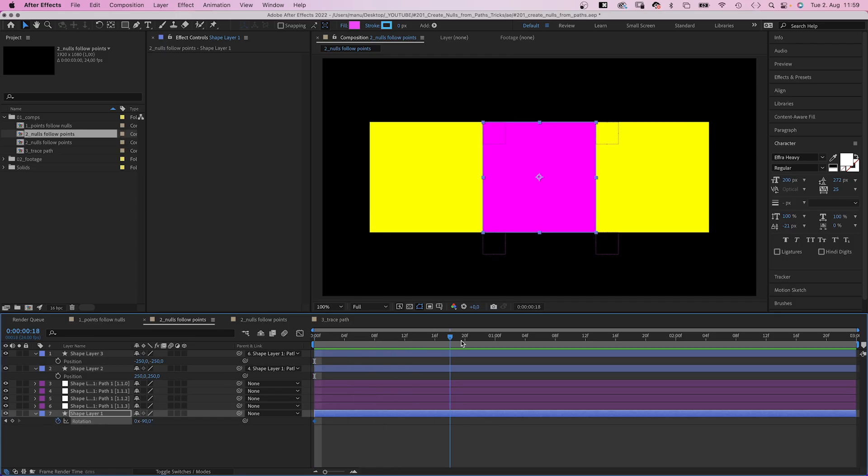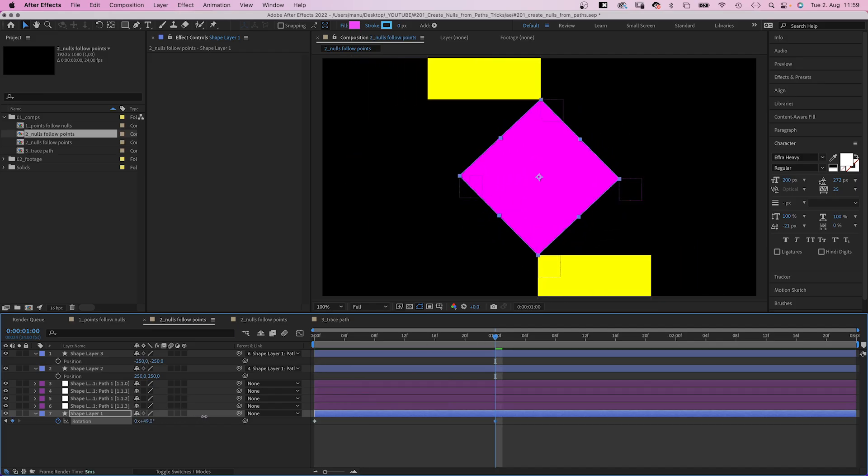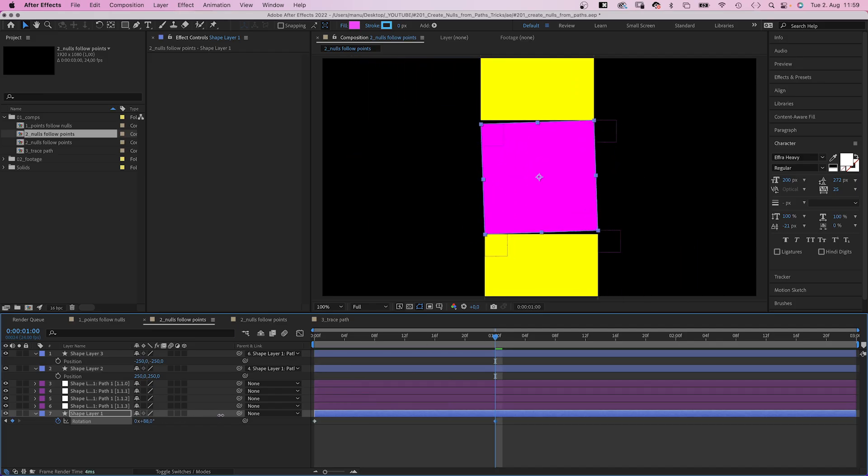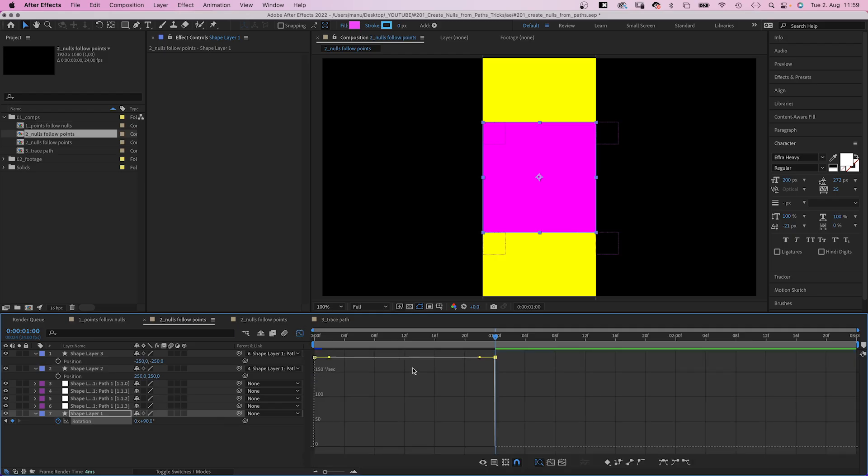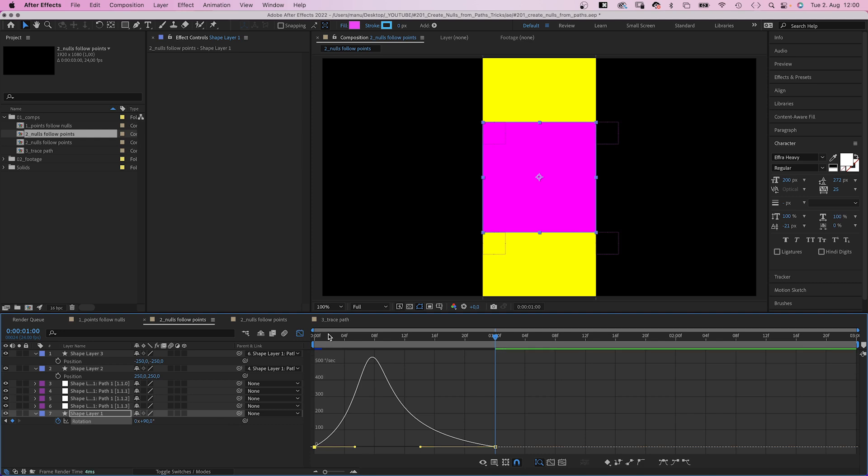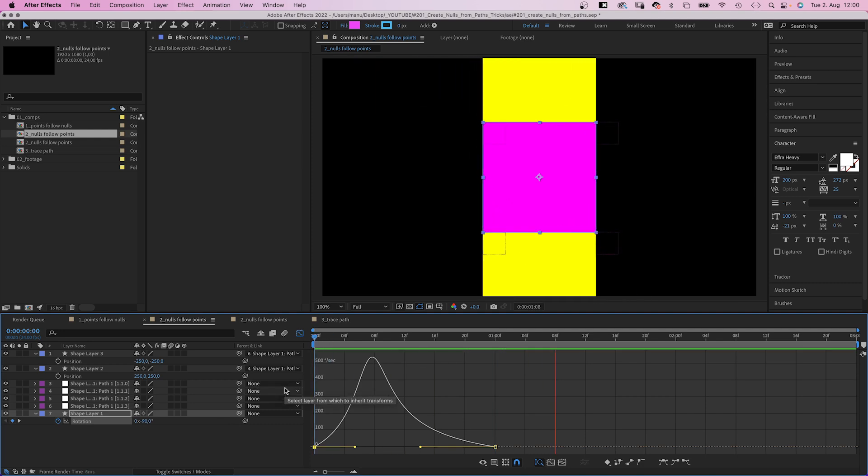And one second, we set the rotation to 90 degrees. We quickly adjust the speed using the graph editor, editing the speed graph. We slow down the end and the beginning of the animation. Awesome.